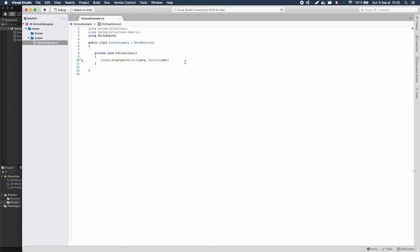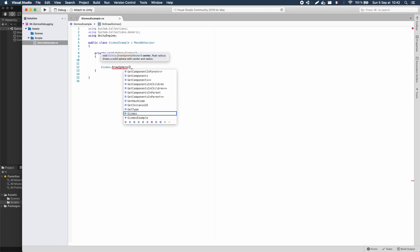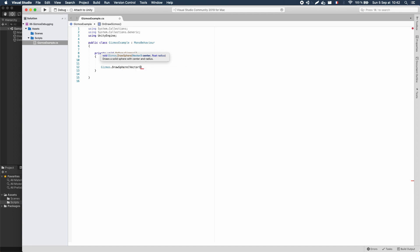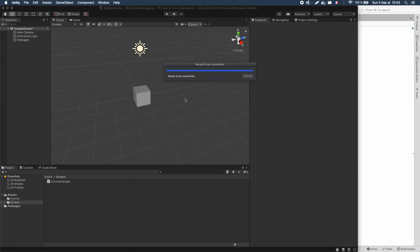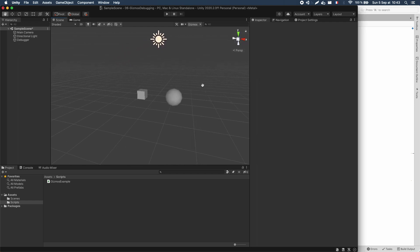We can jump back into our code and try to create a little sphere this time. Again, we can use Gizmos.DrawSphere, and we just have to pass it a position and a radius. I'm actually going to offset both the sphere and the cube a bit from the origin point so they don't collide with each other, and I'll shrink them down to better separate them visually. If I save this and go back to Unity, you see that I now have a little sphere on the right of my cube.